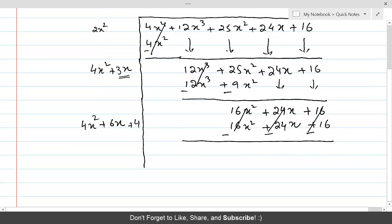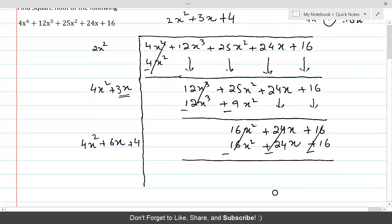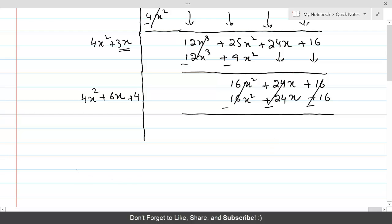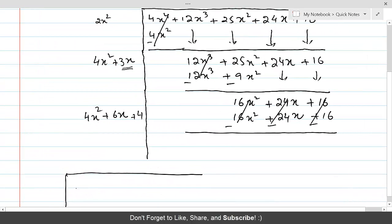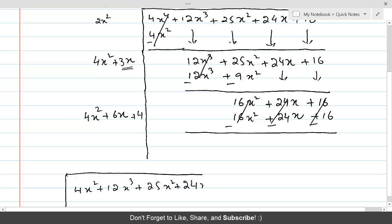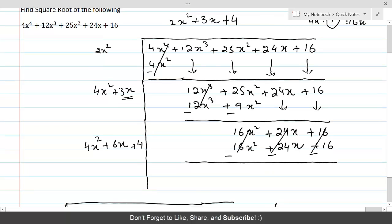So the perfect square root of 4x⁴ is the quotient 2x² plus 3x plus 4. Therefore, the square root of the given expression 4x⁴ plus 12x³ plus 25x² plus 24x plus 16 is equal to plus or minus (2x² plus 3x plus 4).